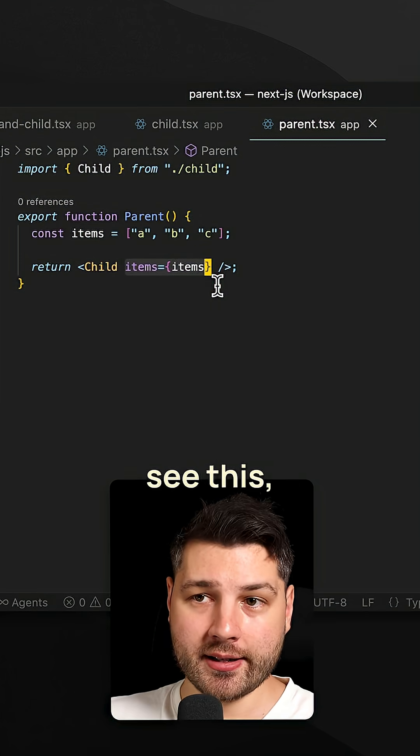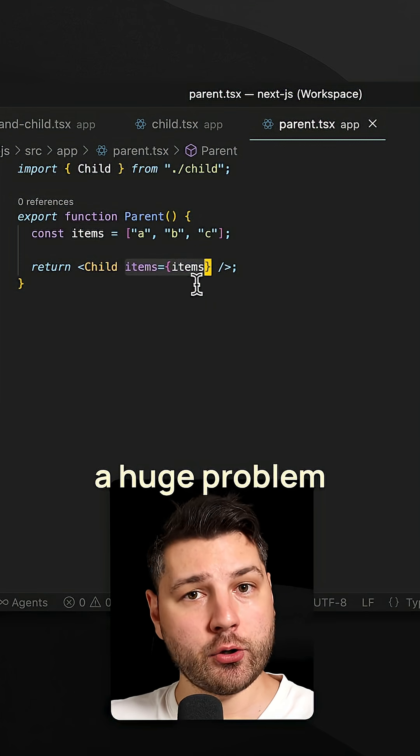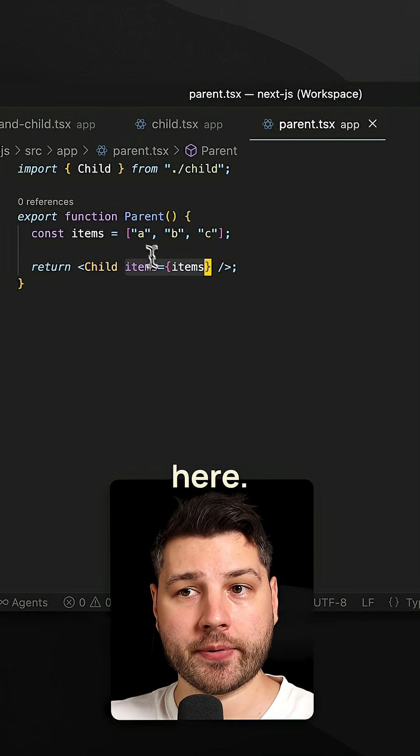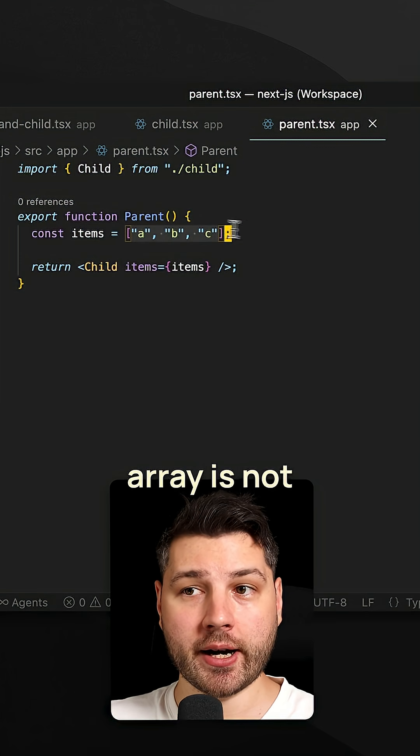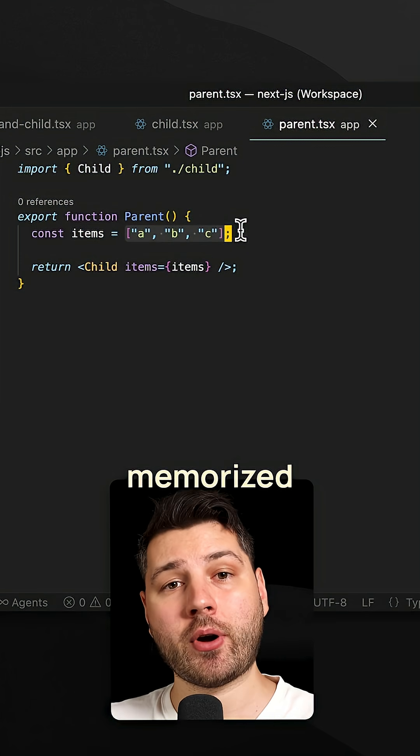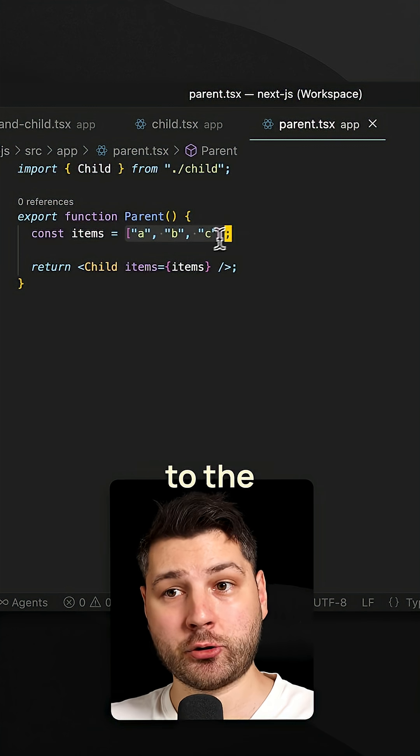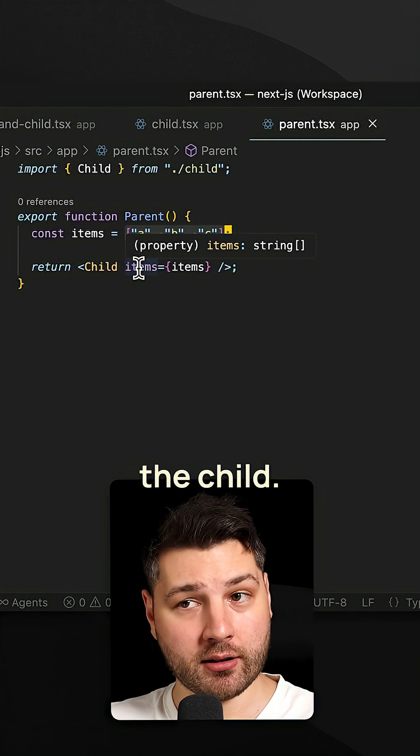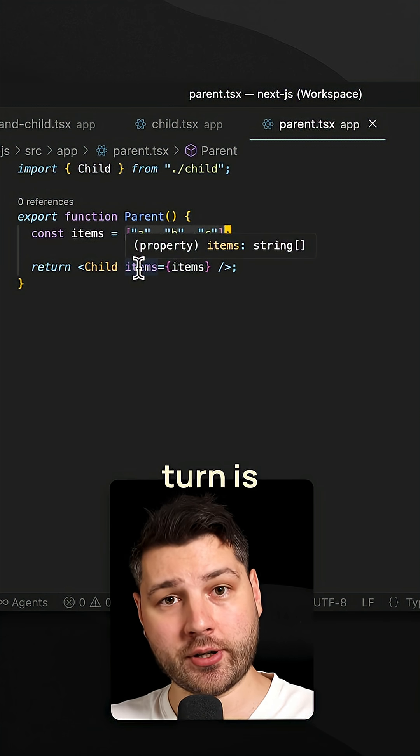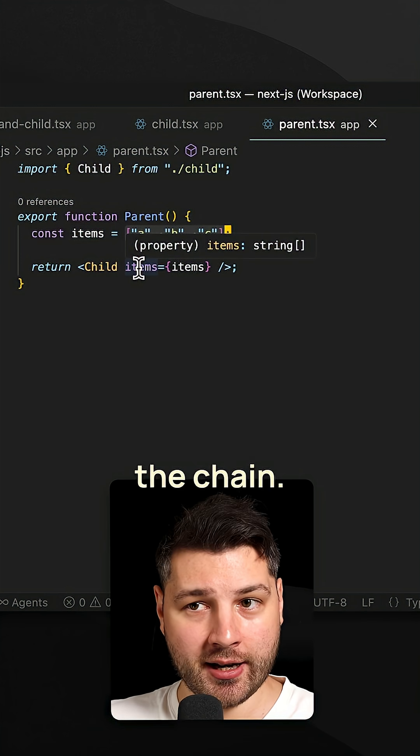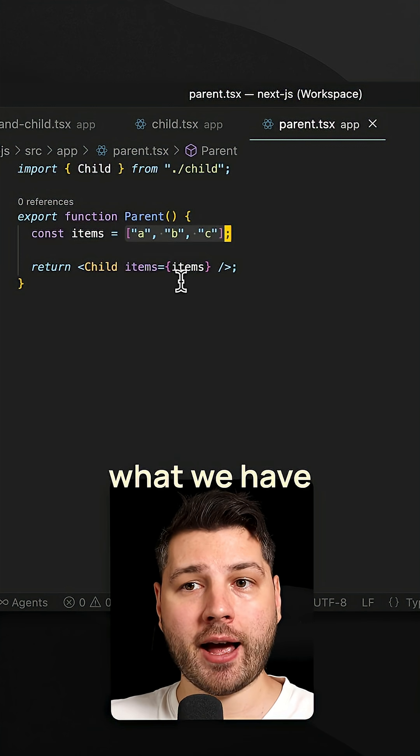Now, I hope that you can see this, but we have a huge problem here. This items array is not memoized at all. And it's being passed to the props of the child. And this in turn is getting passed all the way down the chain. Effectively, what we have here is we have this items array here that is breaking all of the memoization that we've done in every single one of our components.